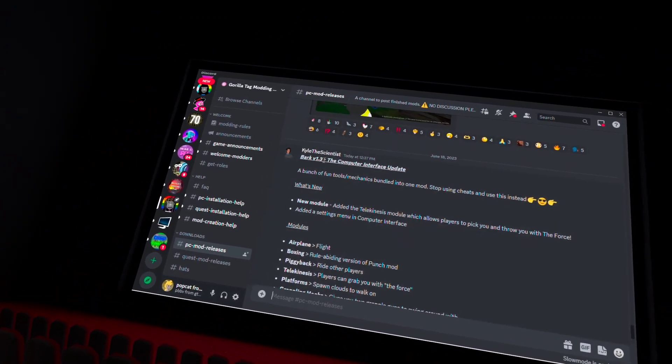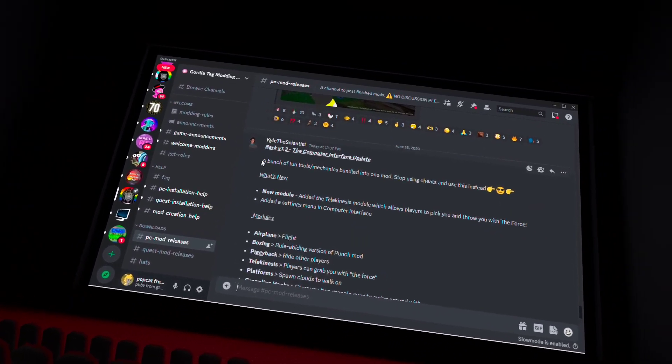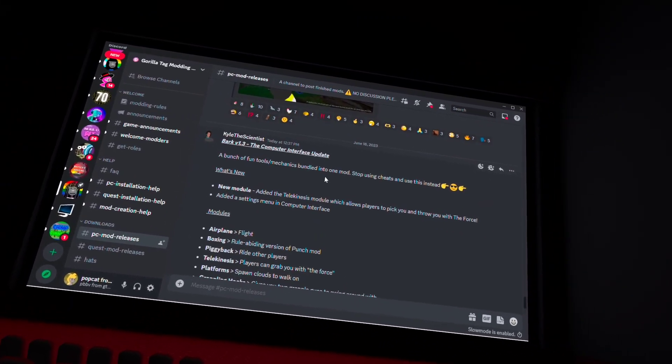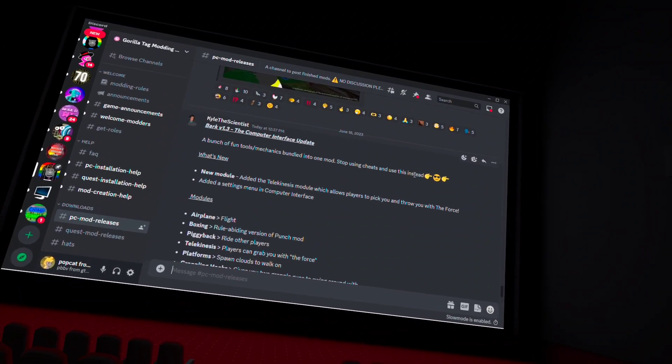So, new computer interface update, a bunch of new mechanics. Stop using cheese instead. But it's better.